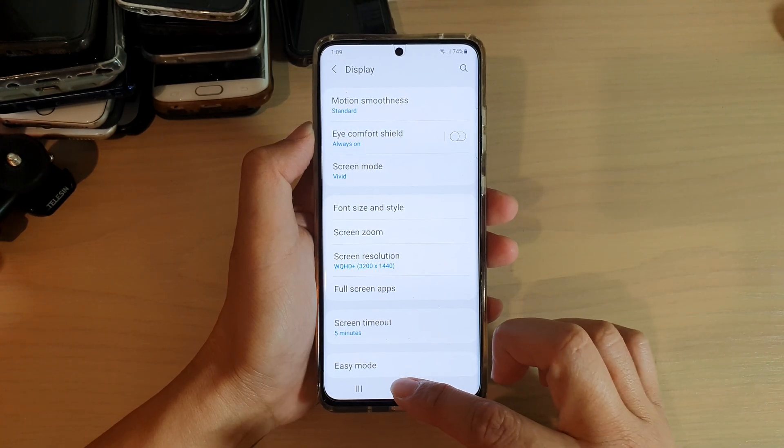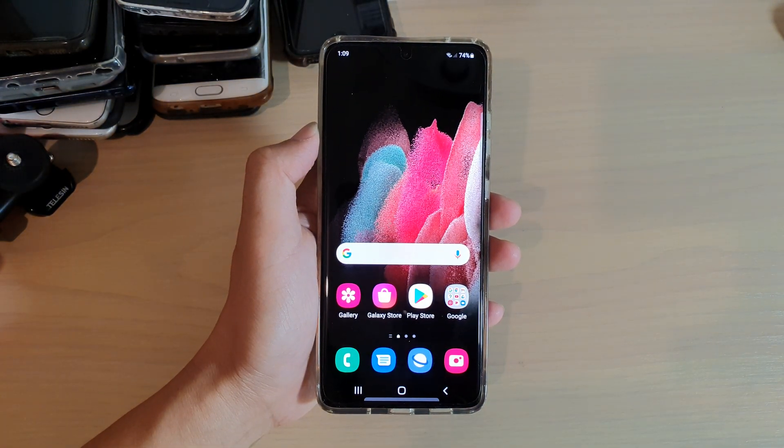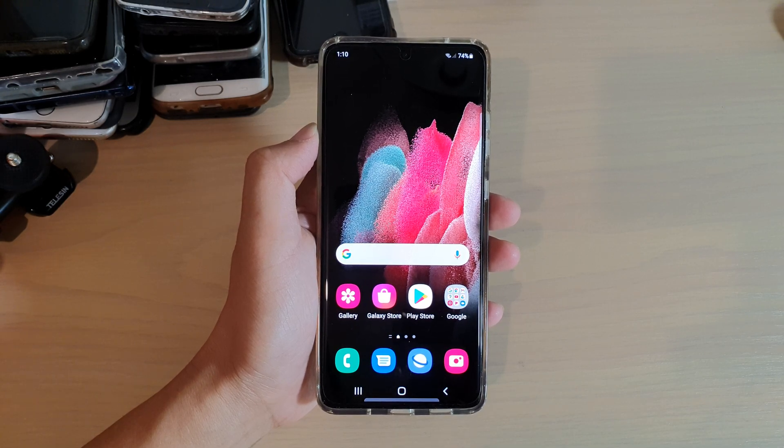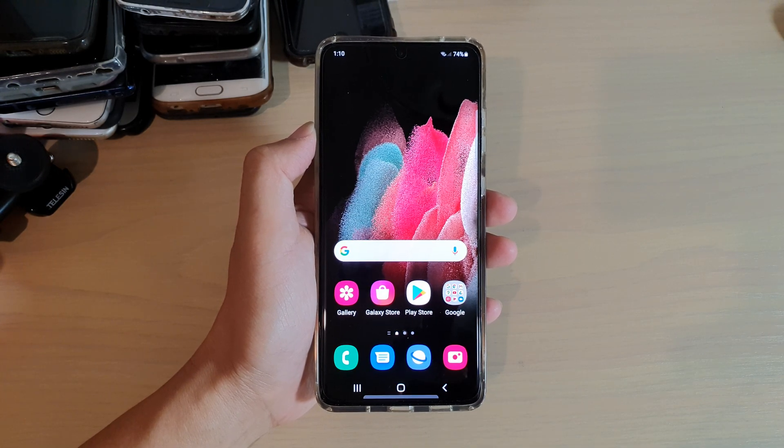Finally, you can tap on the home key to go back to your home screen. Thank you for watching this video. Please subscribe to my channel for more videos.